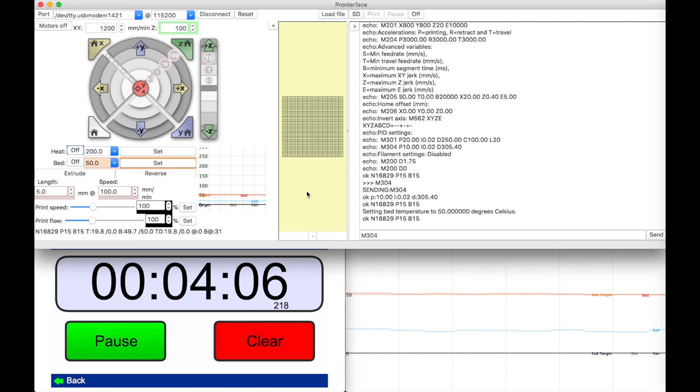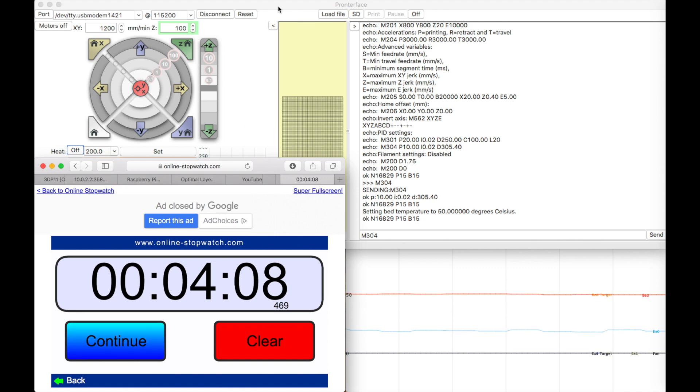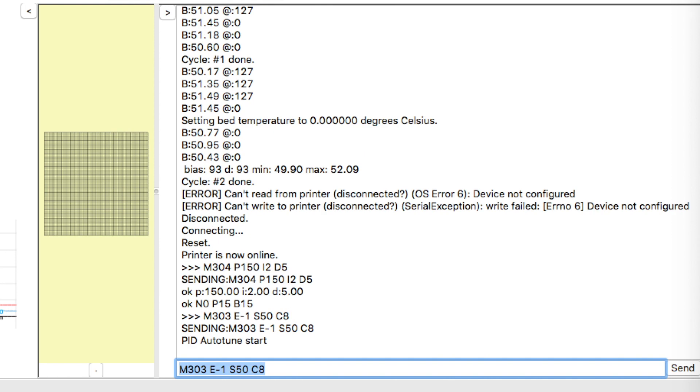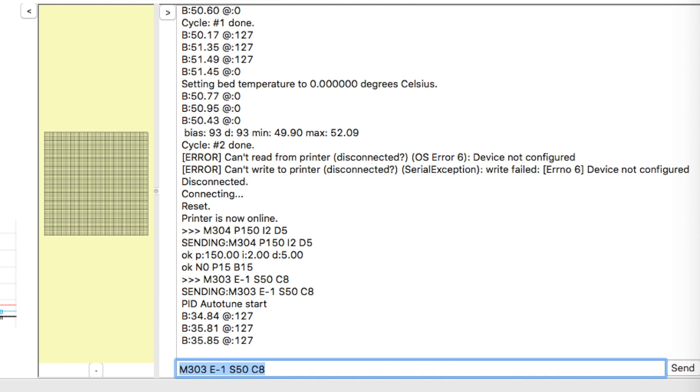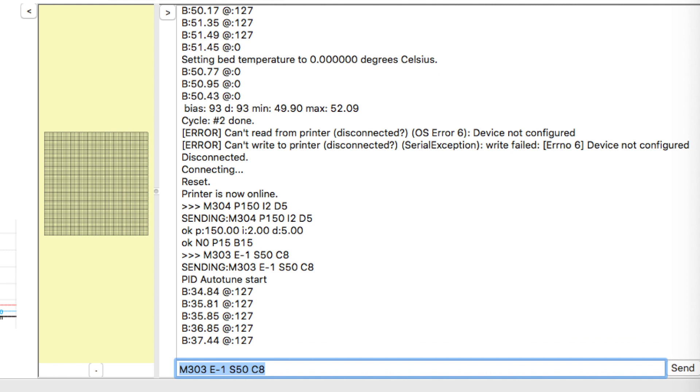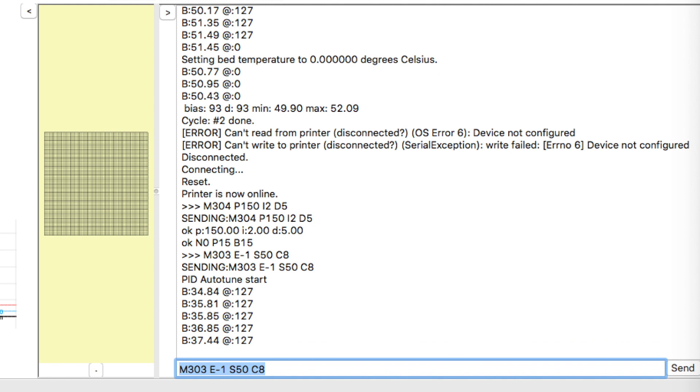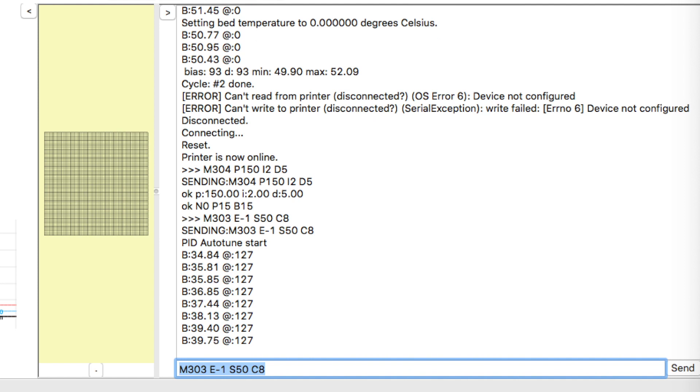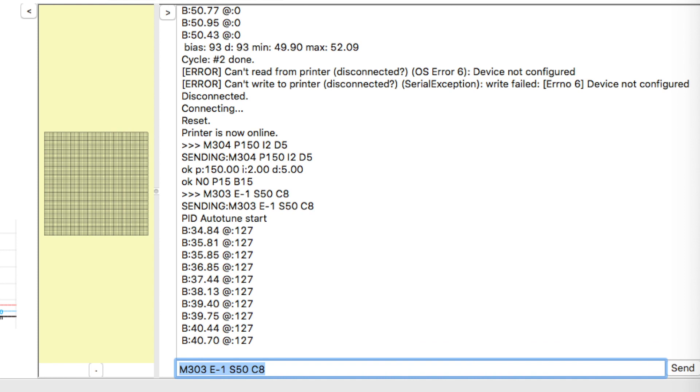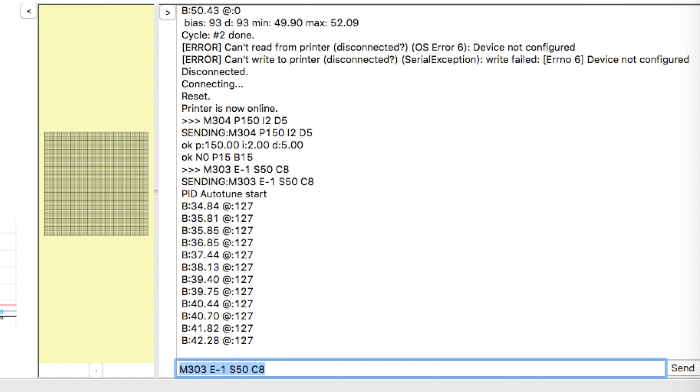Okay so the command for auto tune the bed is M303 E-1 S50 which is 50 degrees which is the temperature that I'm looking for, and C8 is eight cycles. So the auto tune function will do eight cycles of tuning so that it can average or find the best value automatically.